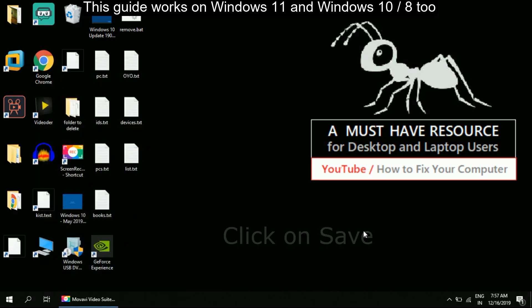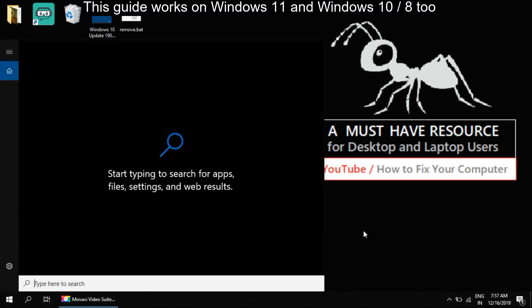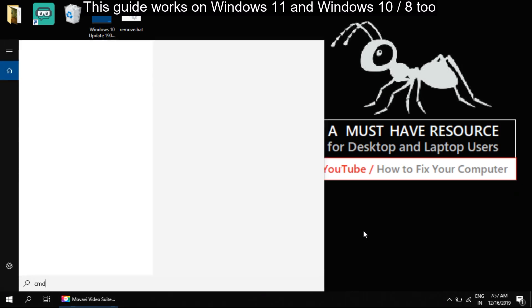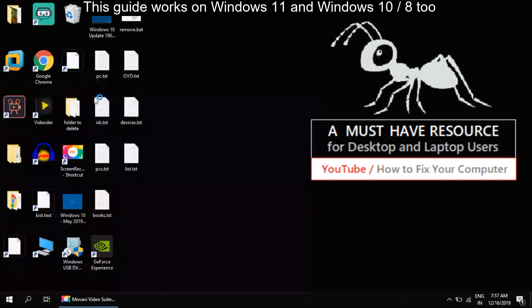Now press Windows and S key to open the search menu. Type CMD, right-click on it, and run as administrator.